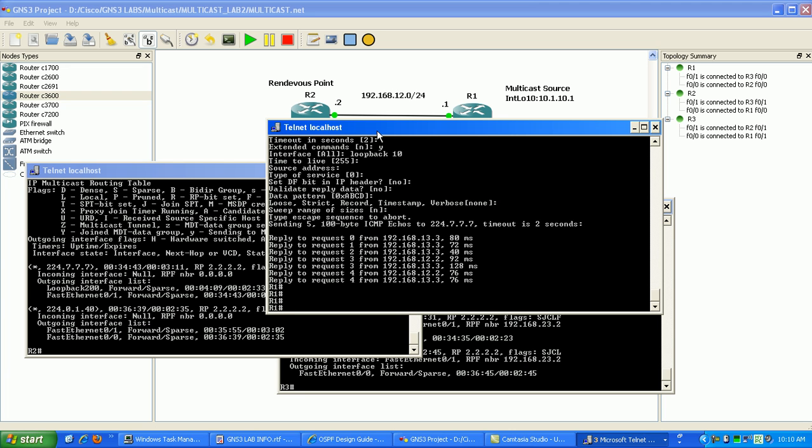And then the rendezvous point sends the multicast packets to the routers that have registered. You mean registered. Excuse me. I mean registered to receive packets for that group.